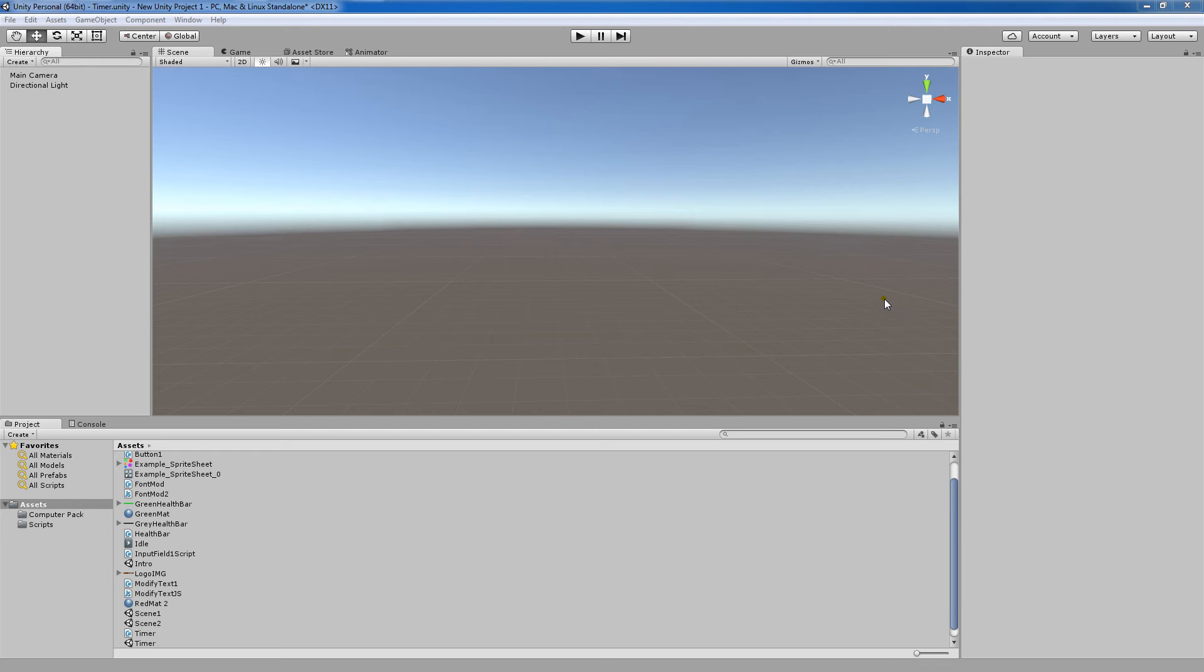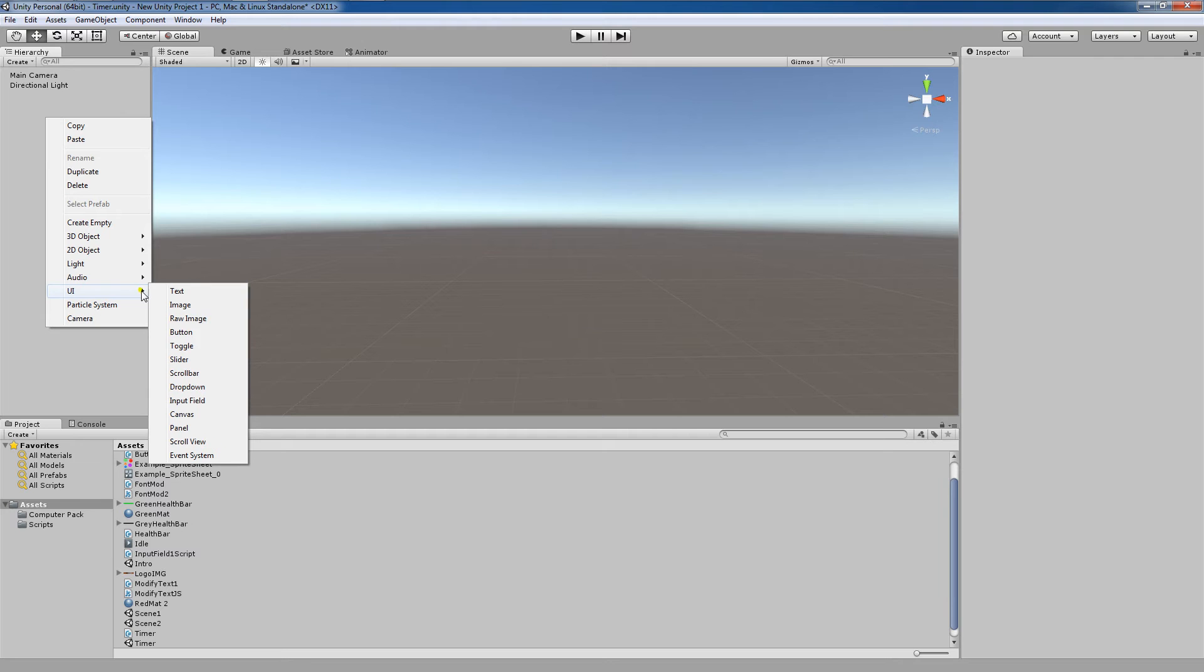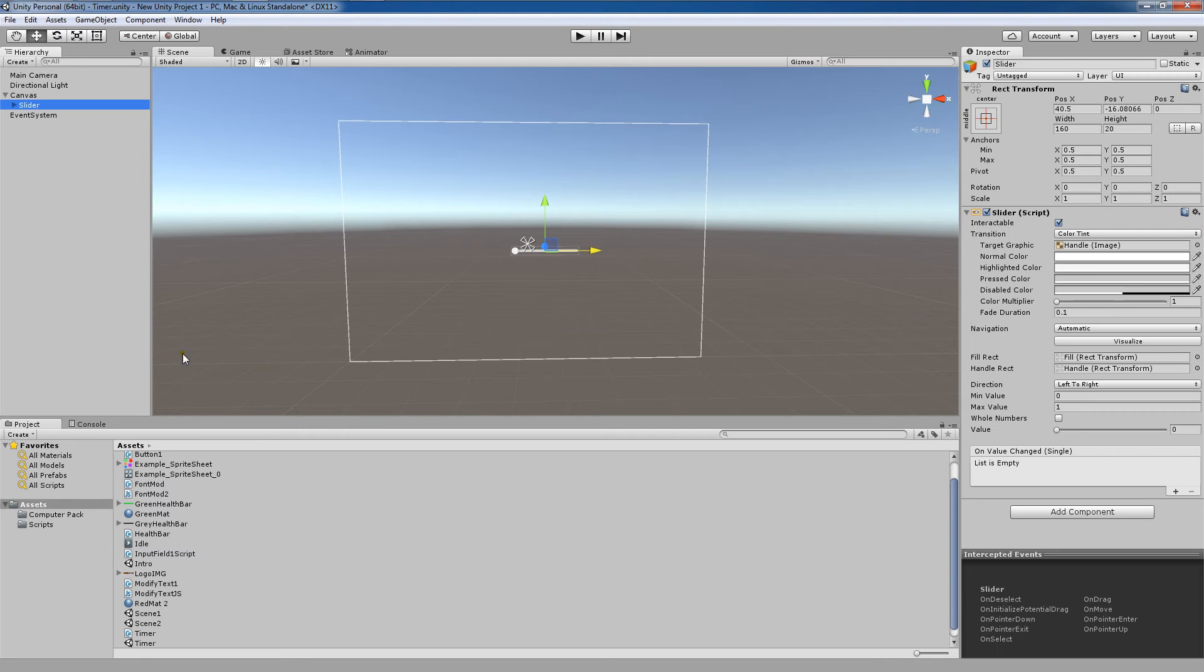In this tutorial, I'll be discussing how to create a slider game object. First, we're going to right click, go down to UI, and click slider.